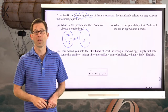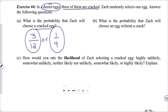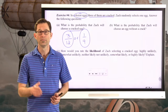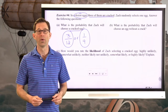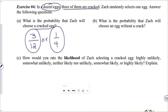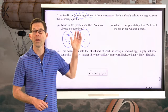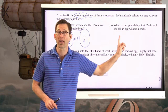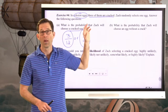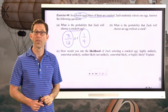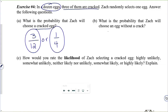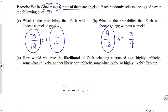Letter B: what is the probability that Zach will choose an egg without a crack? How many equally likely outcomes fall into the category of egg without a crack? If three are cracked, that means nine aren't. So that probability would be 9 twelfths — or 3 fourths, either one.